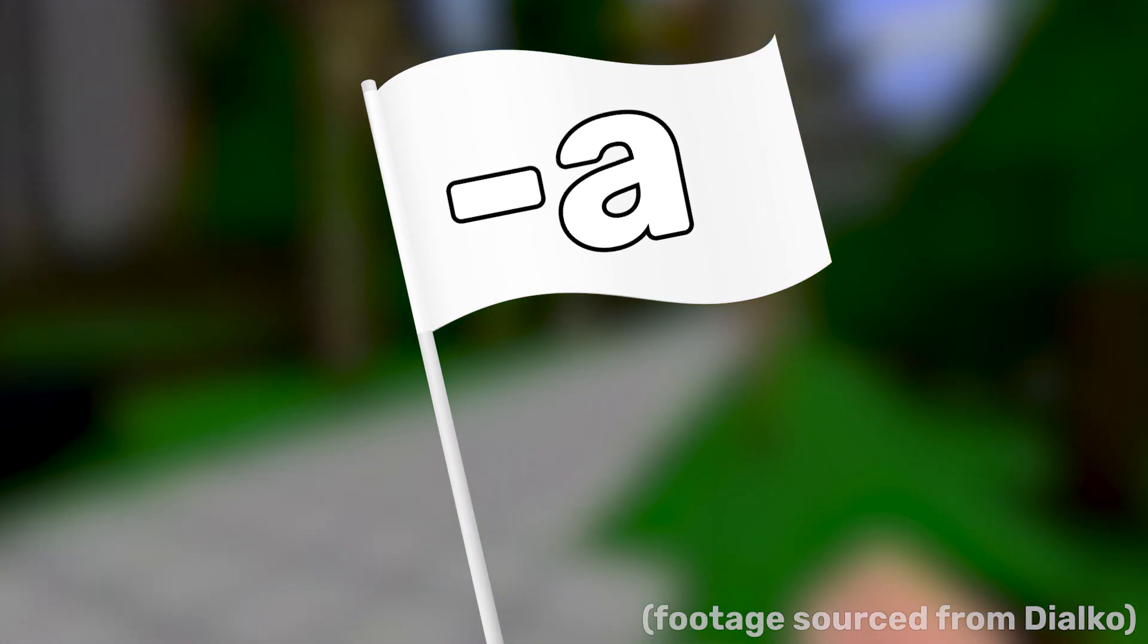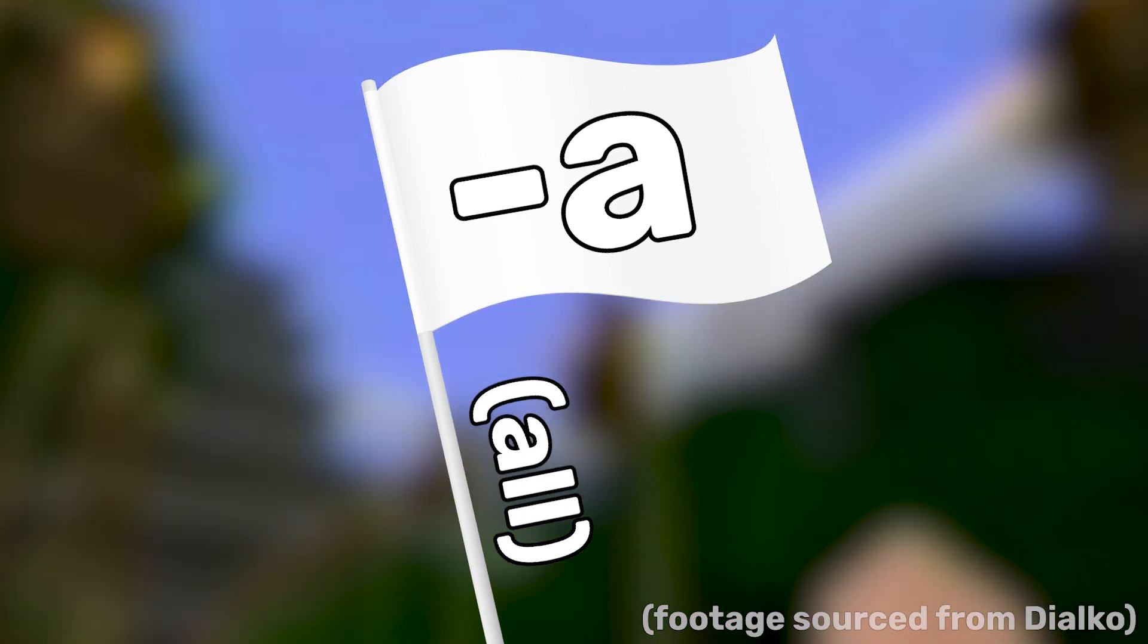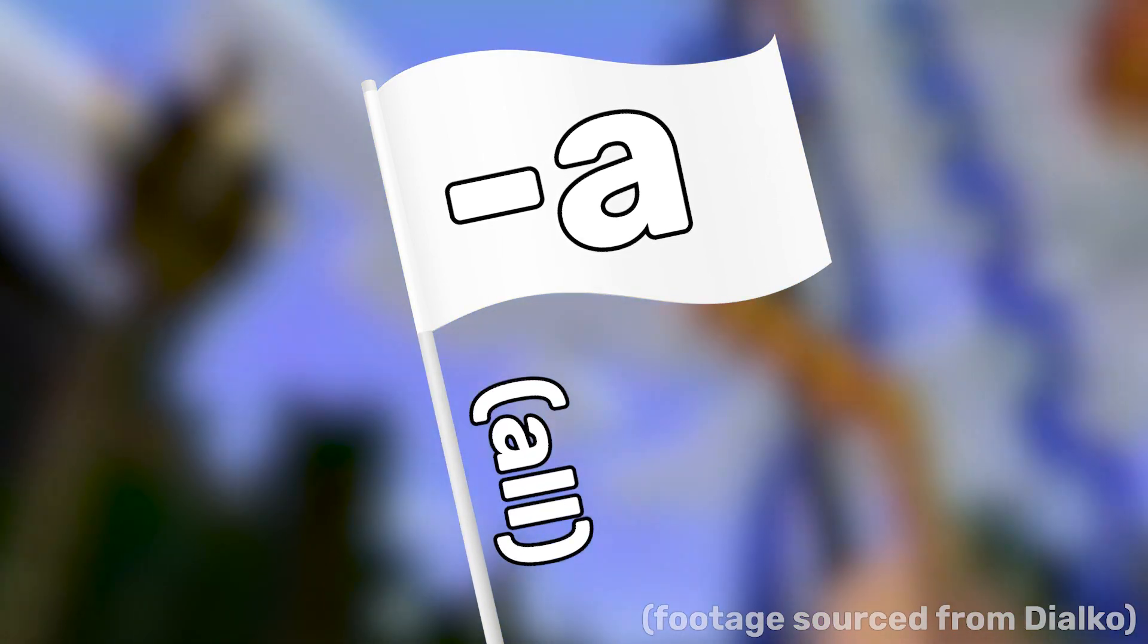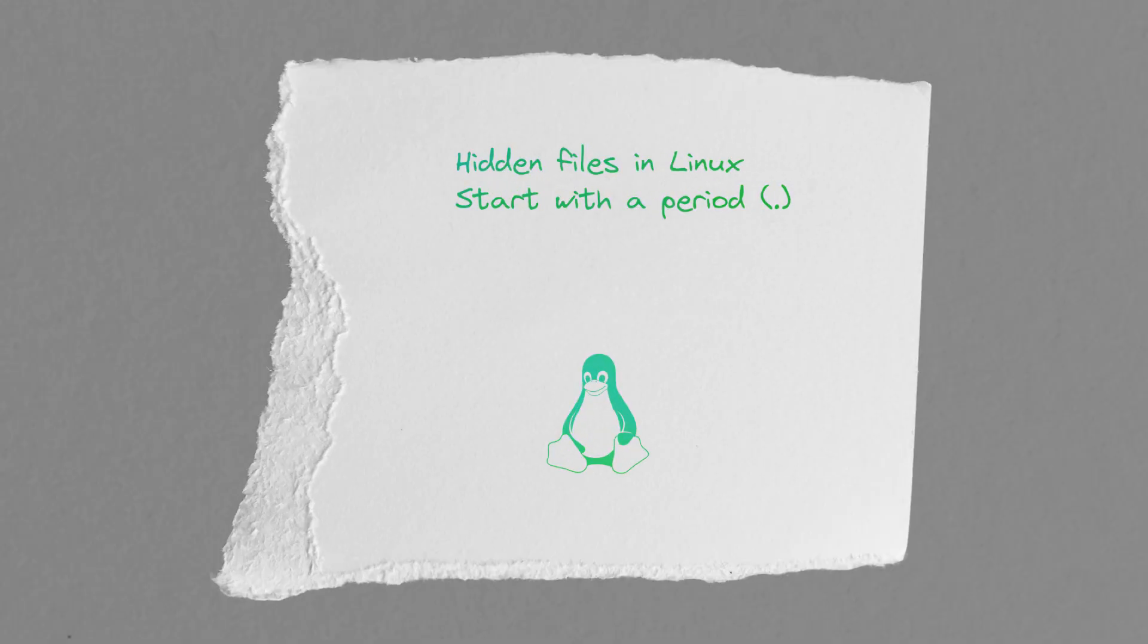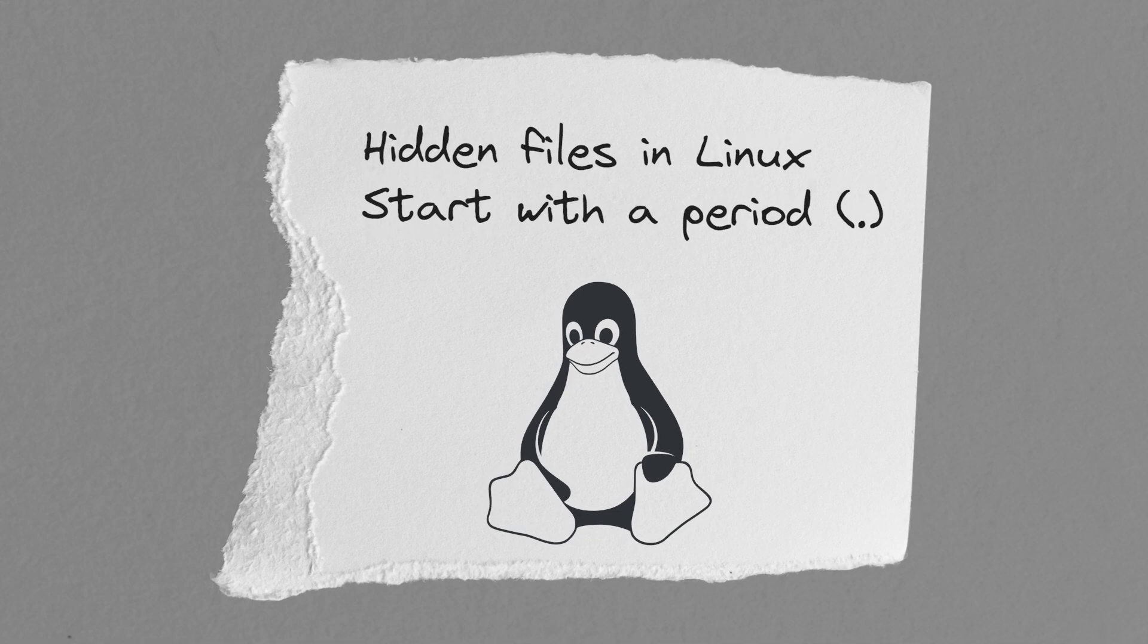Another useful option is minus a, which stands for all. This option shows all files, including hidden ones. Note, hidden files in Linux start with a period.